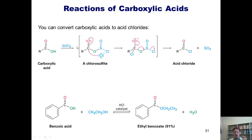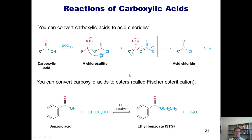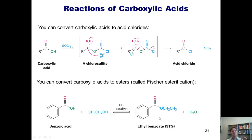For this particular reaction, I am not going to require you to know the mechanism. I do, however, want you to know the conditions to convert a carboxylic acid into an acid chloride — and remember, those conditions are SOCl2. I can also convert a carboxylic acid into an ester. If I take a carboxylic acid and treat it with an excess amount of alcohol and some acid catalyst, I can displace the OH with my O-alkyl group. Thus, I've converted benzoic acid into ethyl benzoate. This type of reaction, the conversion of a carboxylic acid into an ester under these conditions, is called a Fischer esterification.